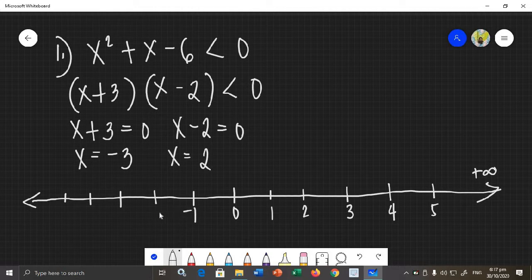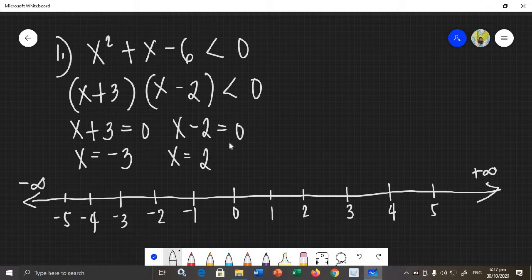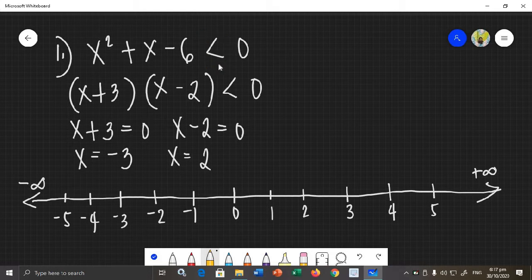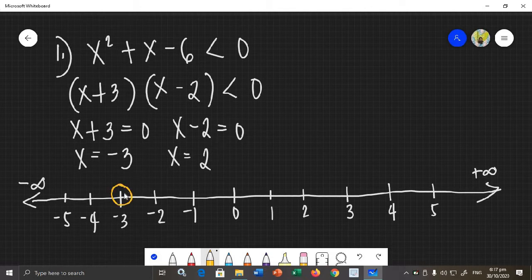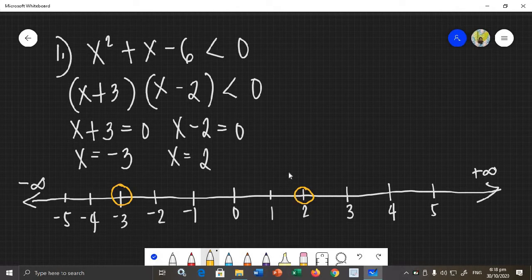On the number line, we have 0, positive numbers going to positive infinity on the right, and negative numbers going to negative infinity on the left. We plot the values of x. Since the inequality is less than — not less than or equal to — we will use an open circle. So we place open circles at negative 3 and at 2. After plotting, we divide the number line into 3 parts.